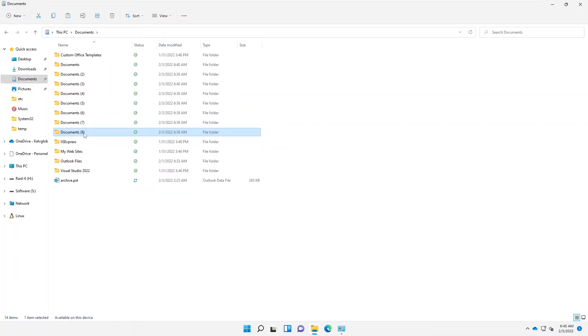That is how you rename multiple documents at the same time, giving them all one base name. Thank you very much for taking your time to watch this video. My name is Calvin Johnson.